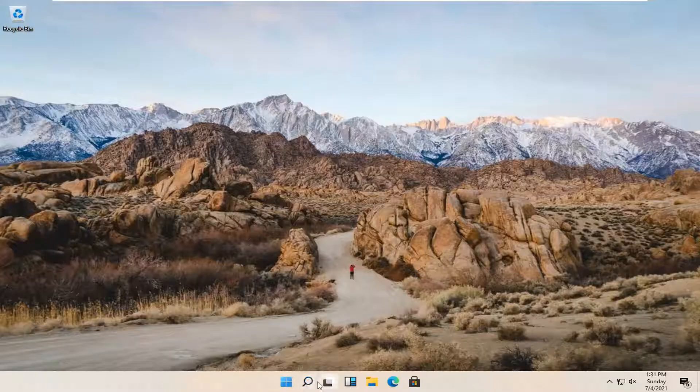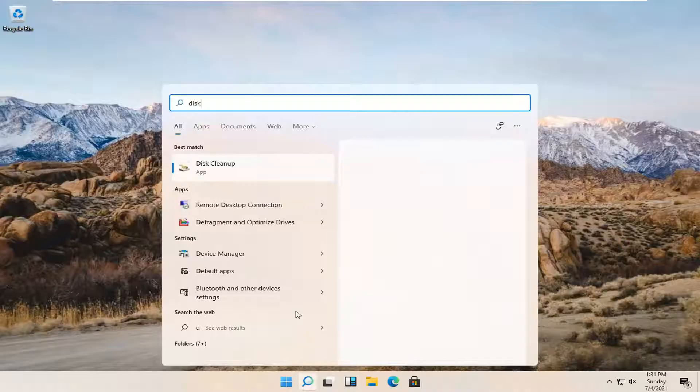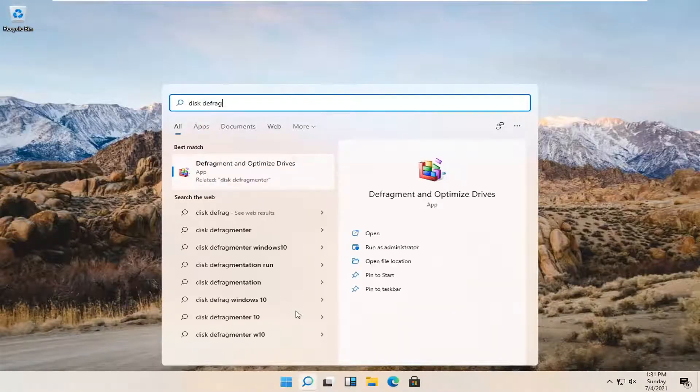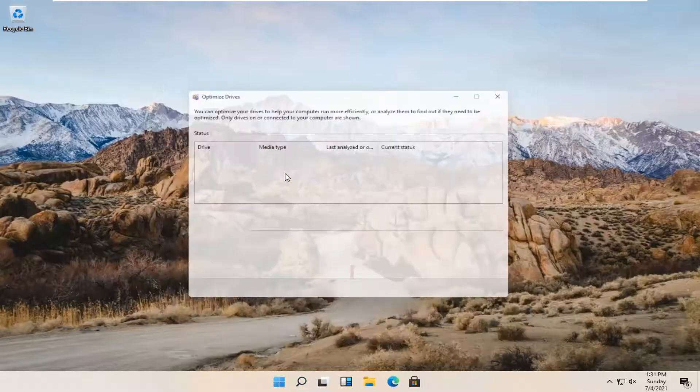All you have to do is open up the search magnifying glass down here and type in disk defrag. The best result should come back with defragment and optimize drives. Go ahead and open that up.